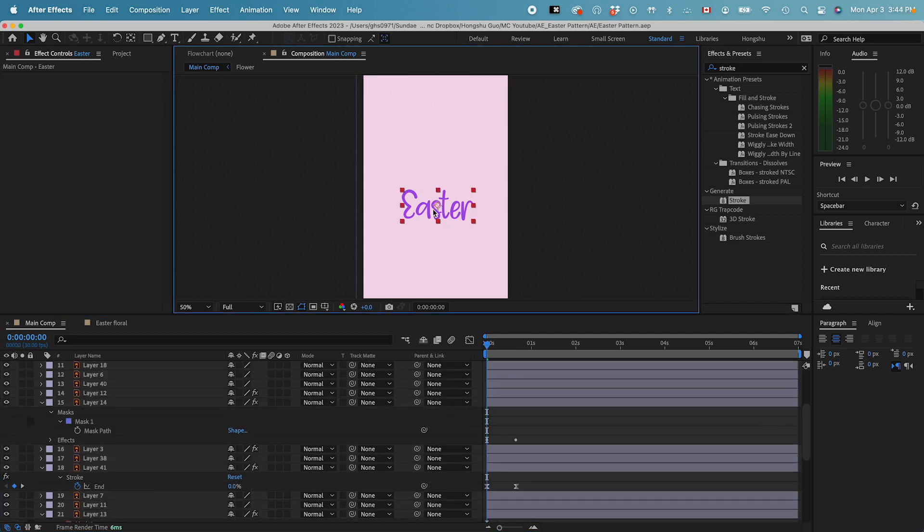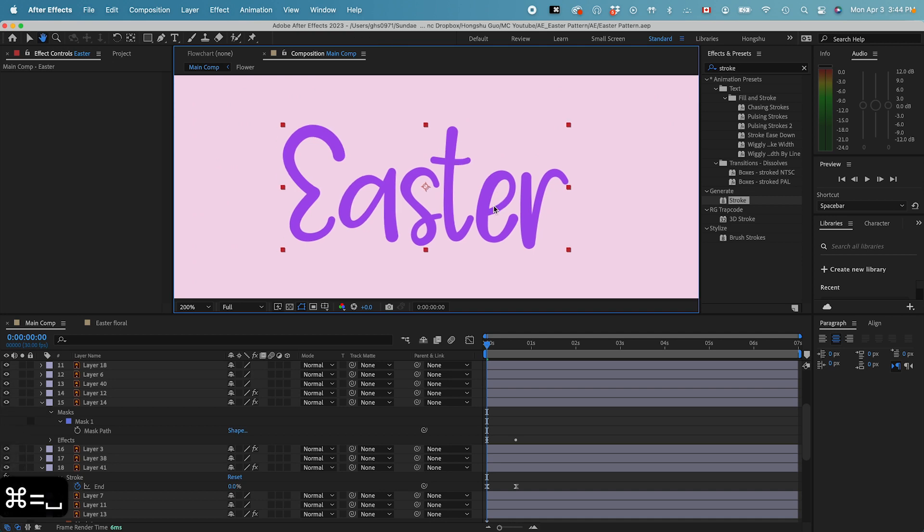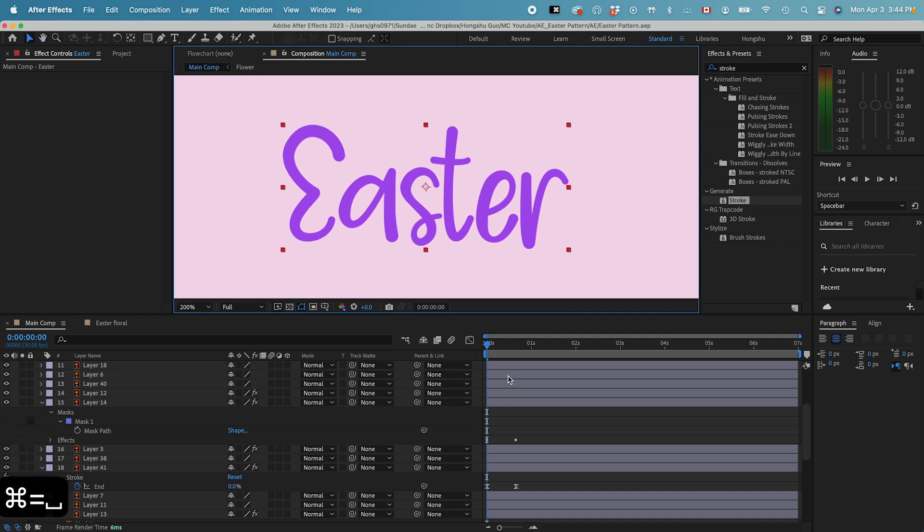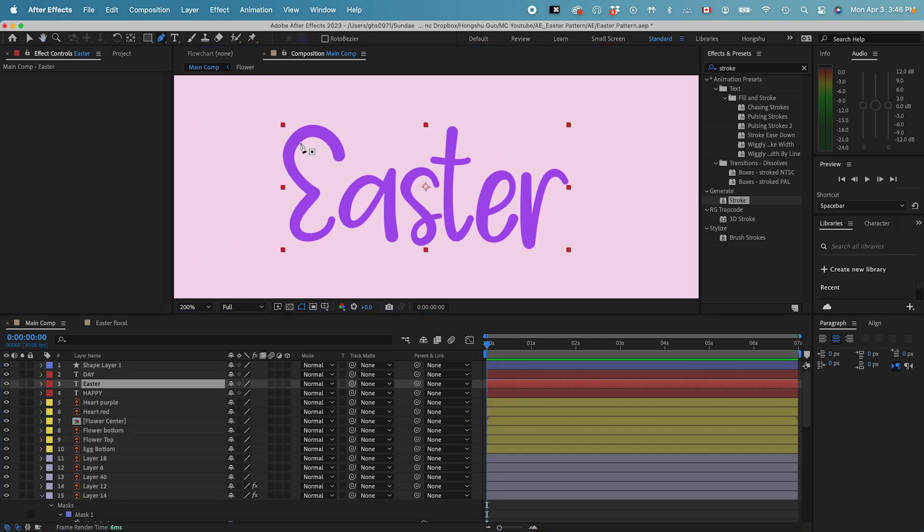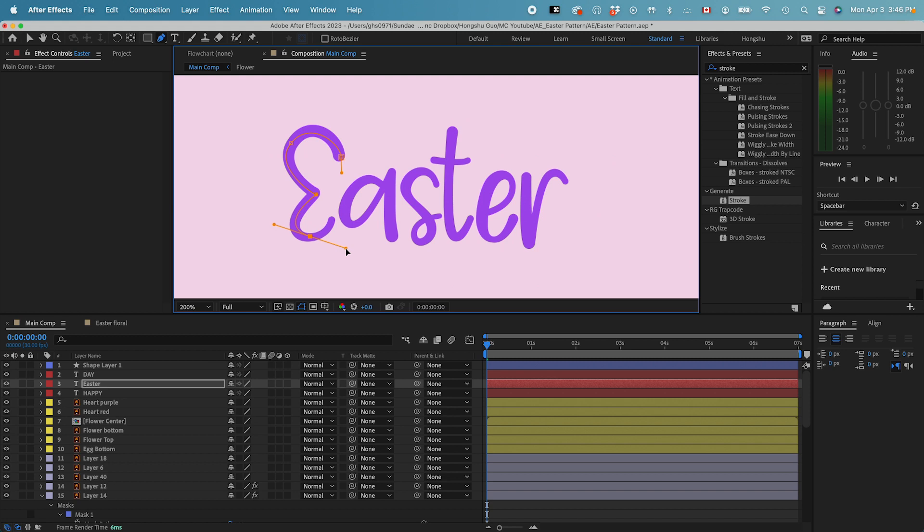For the Easter text, we also want to do a draw on effect. So let's just draw a path along these letters. Just as what we did for the other elements, the other splash elements.